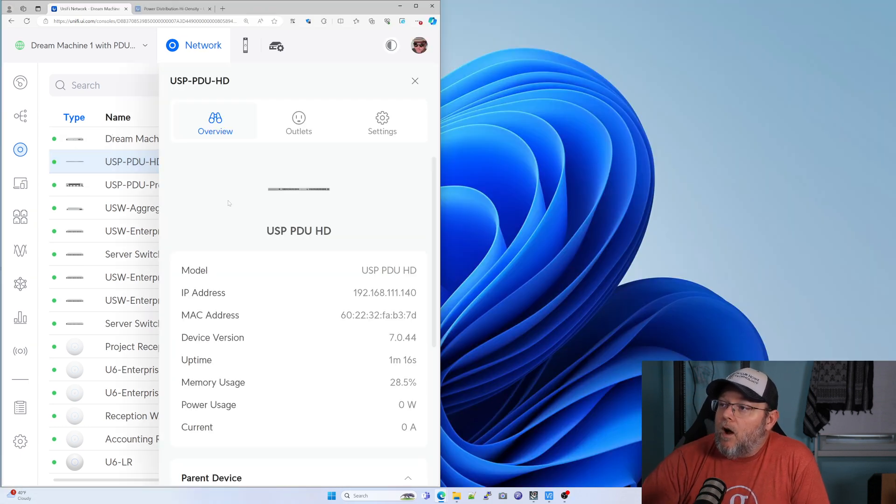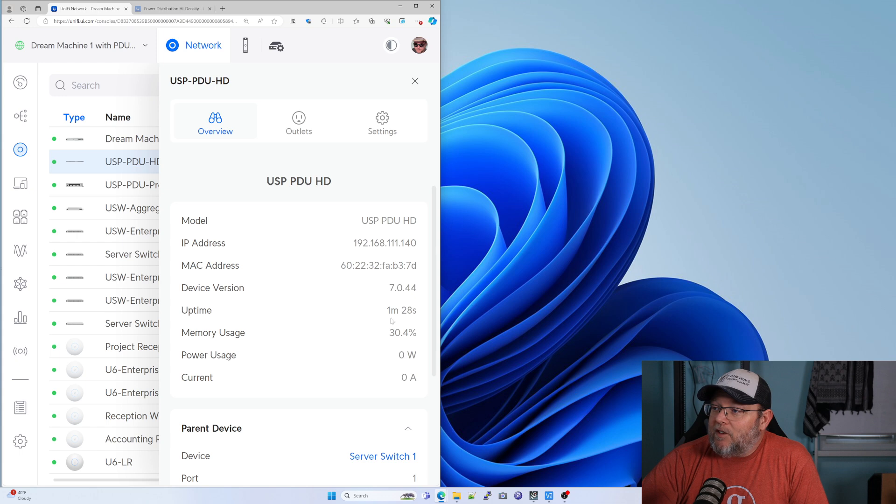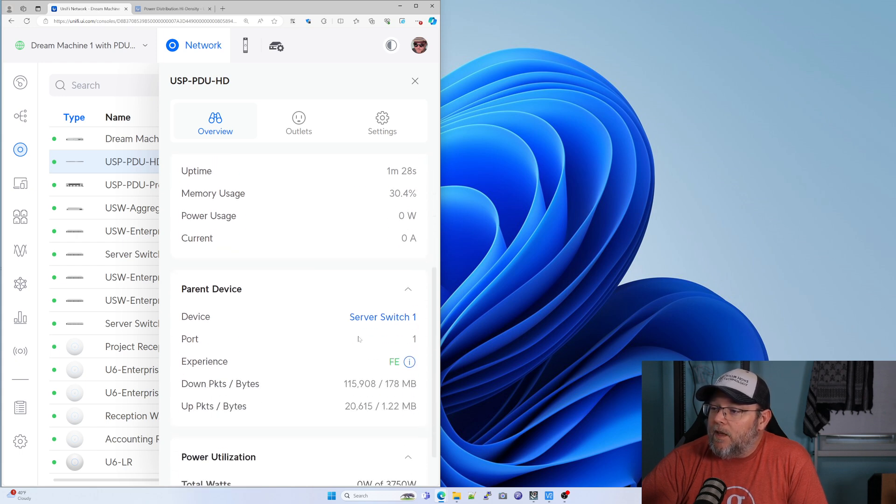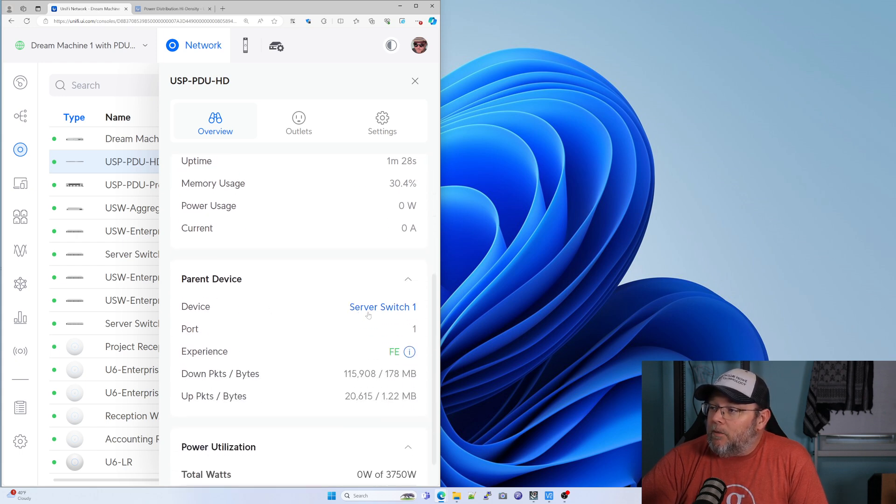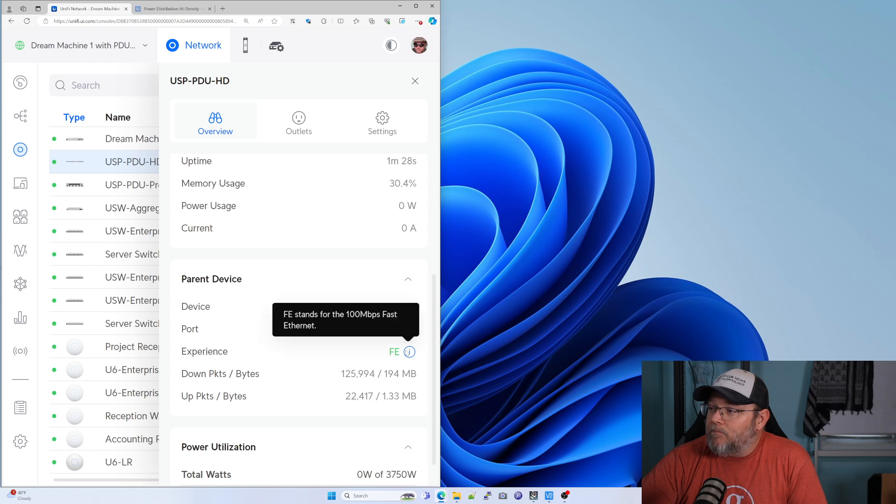So our PDU HD is updated. You can see our IP address, Mac address. It's on the latest version of the firmware. Its uplink is server switch one and it is full, it is fast ethernet.